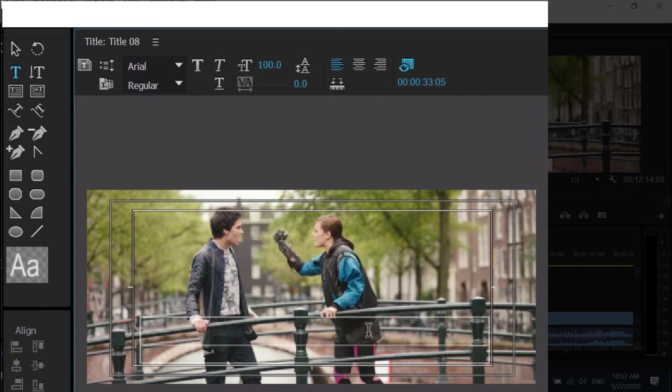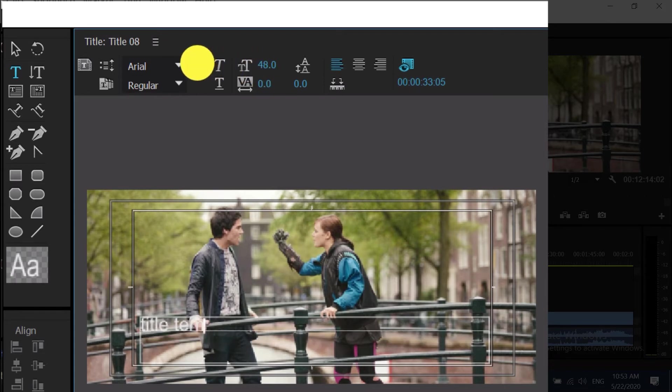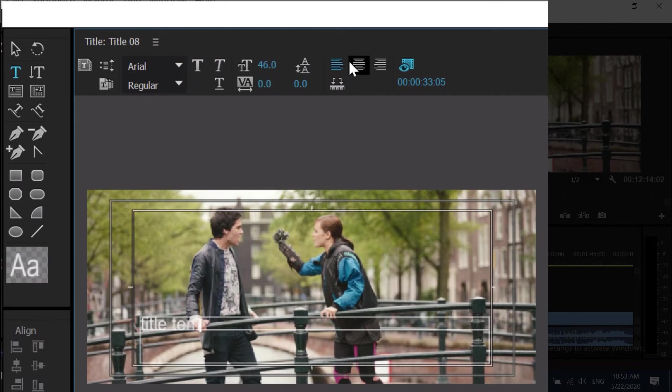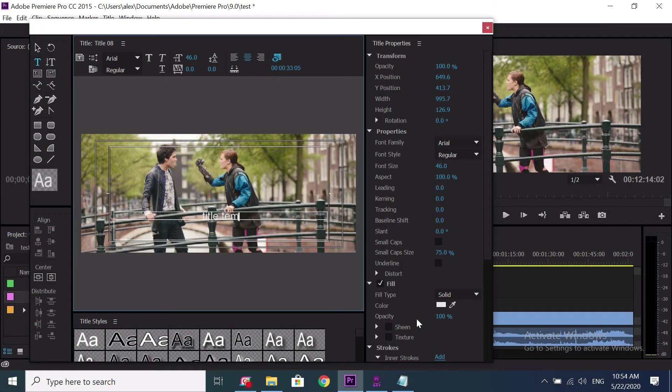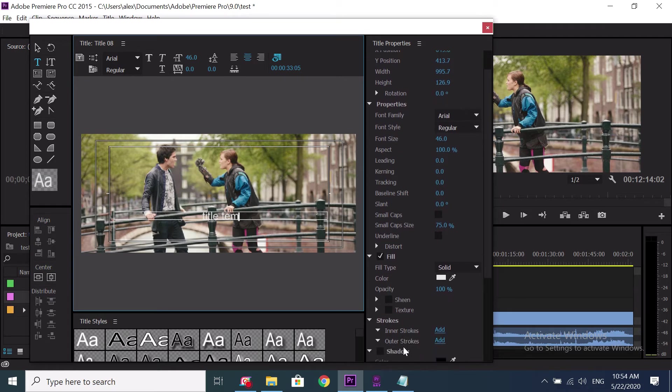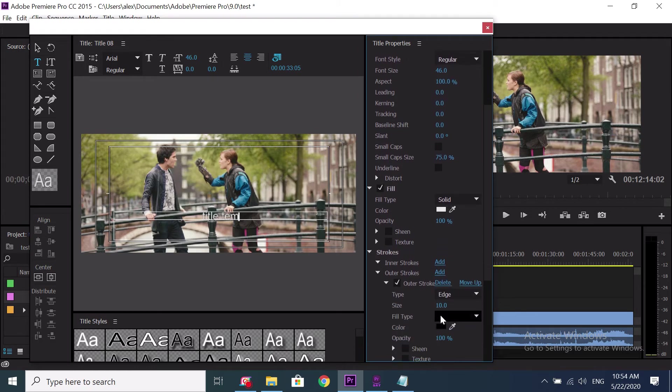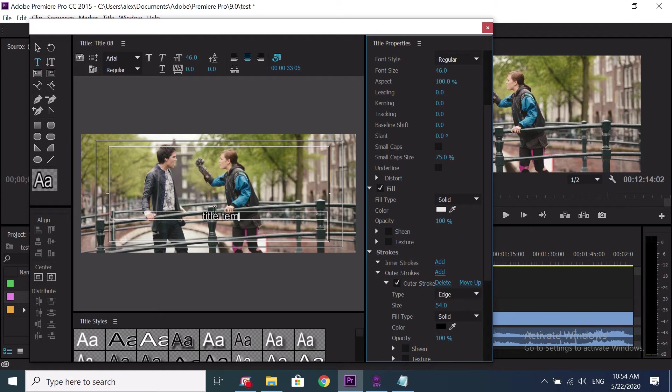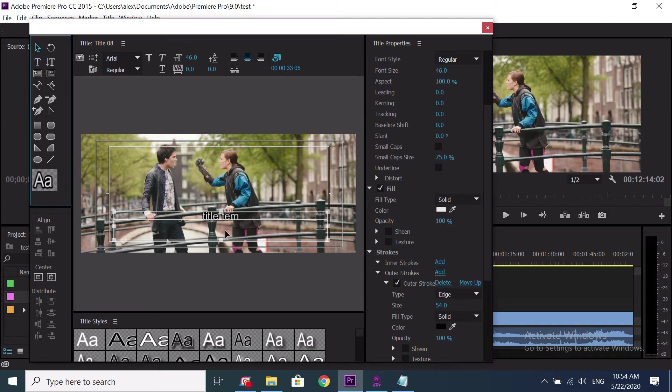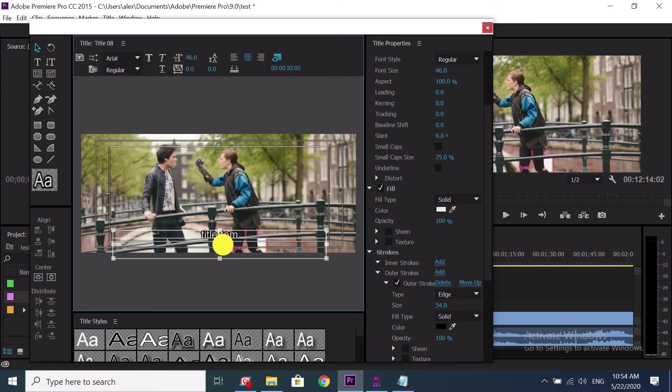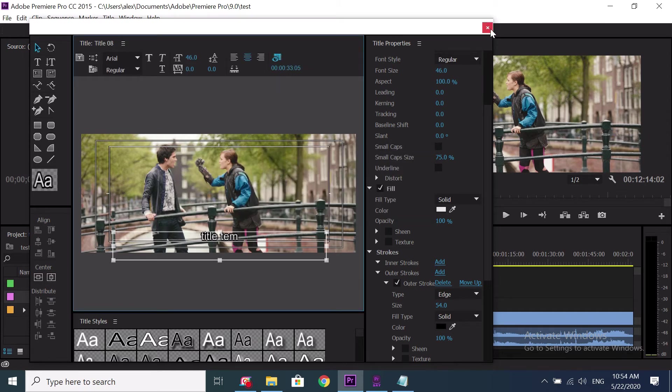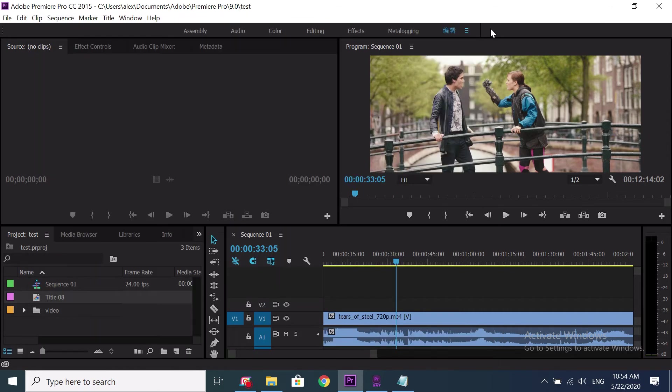Then type something here. Let me change its formatting. Let me add a stroke here. Let me change the title position a bit. When you are satisfied with the title template, save it and close this window.